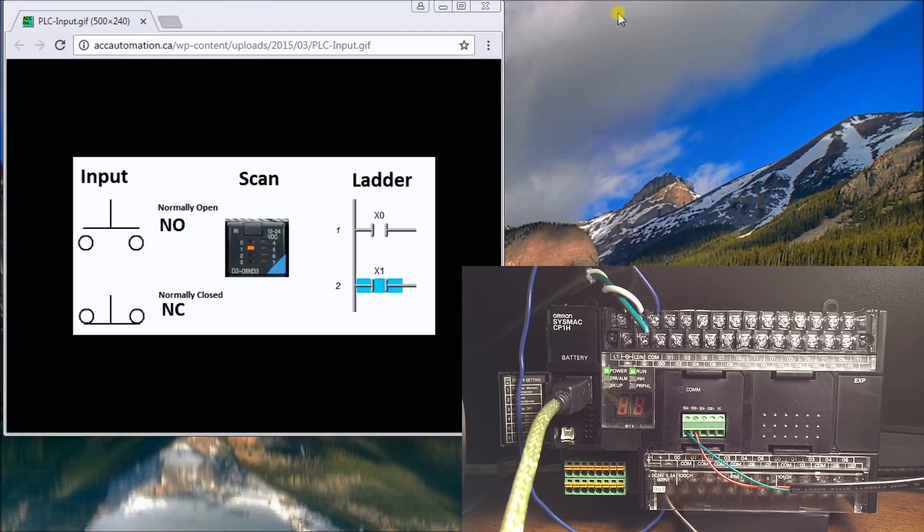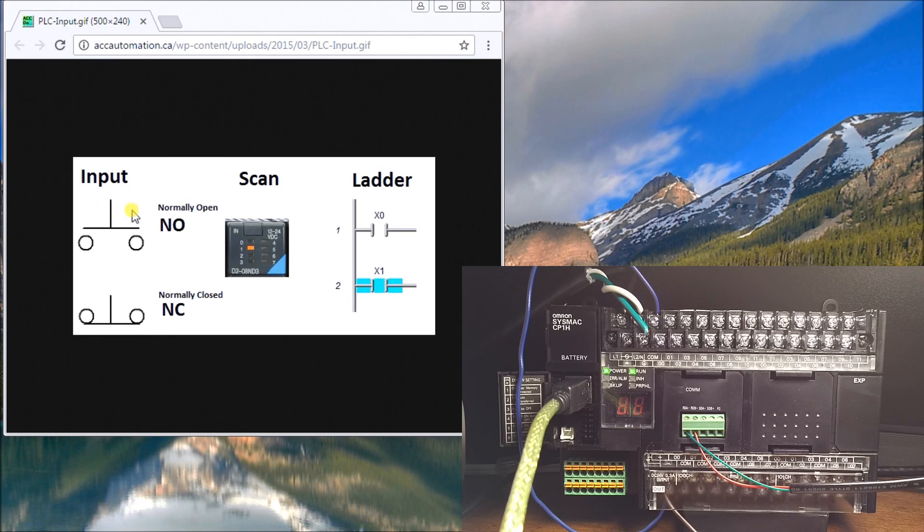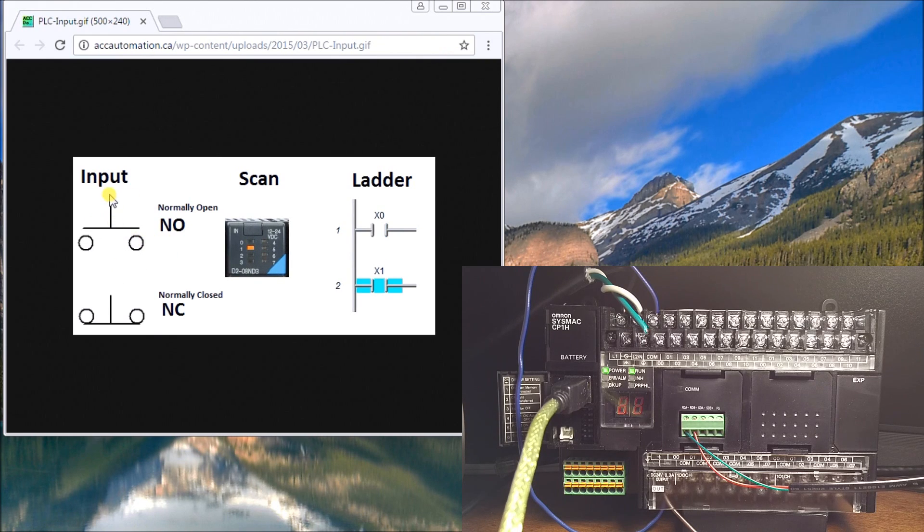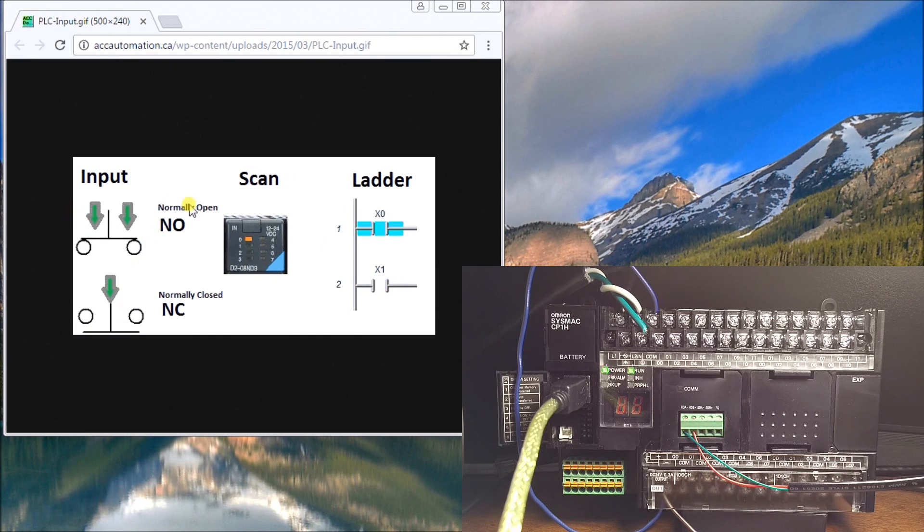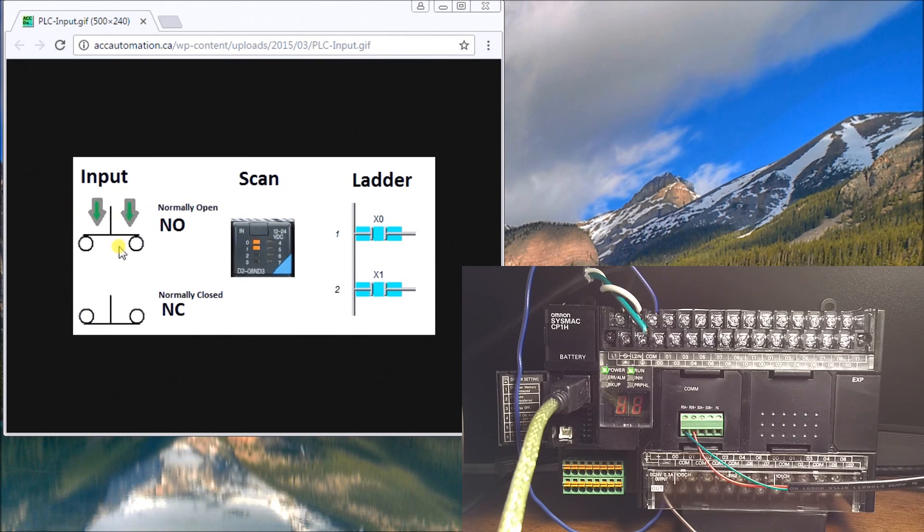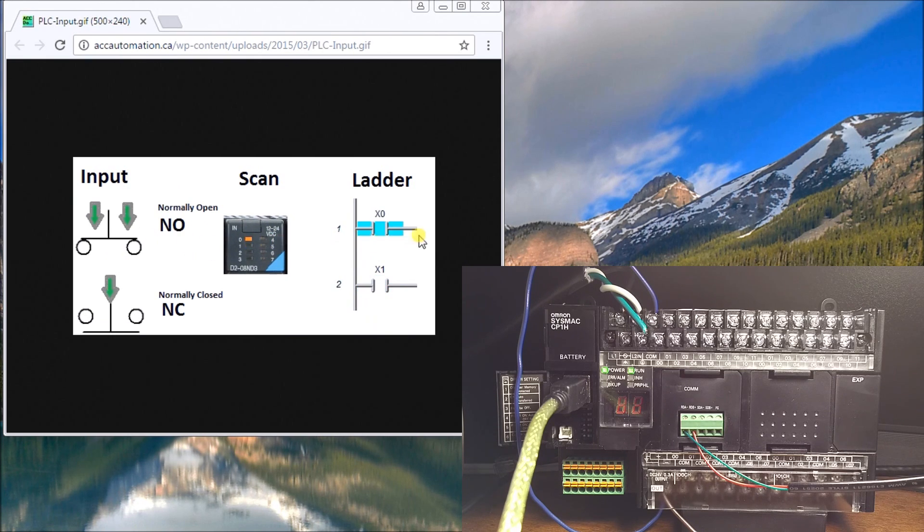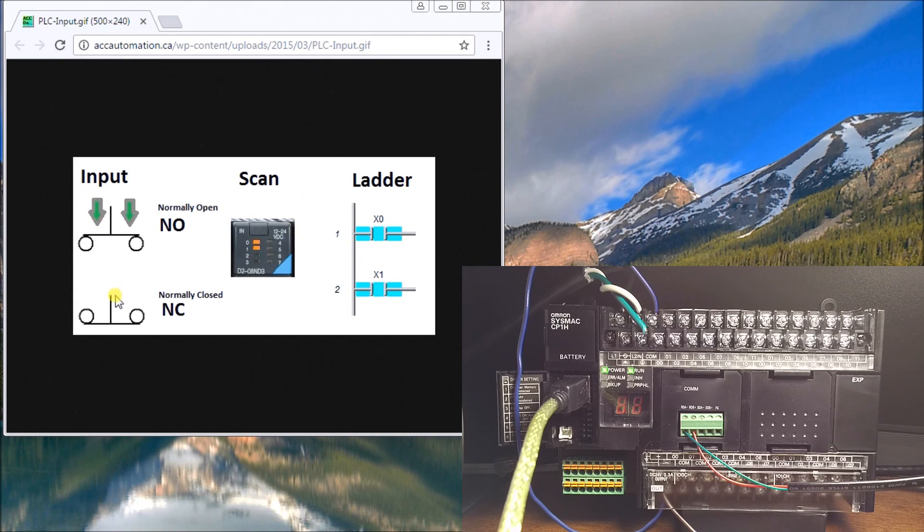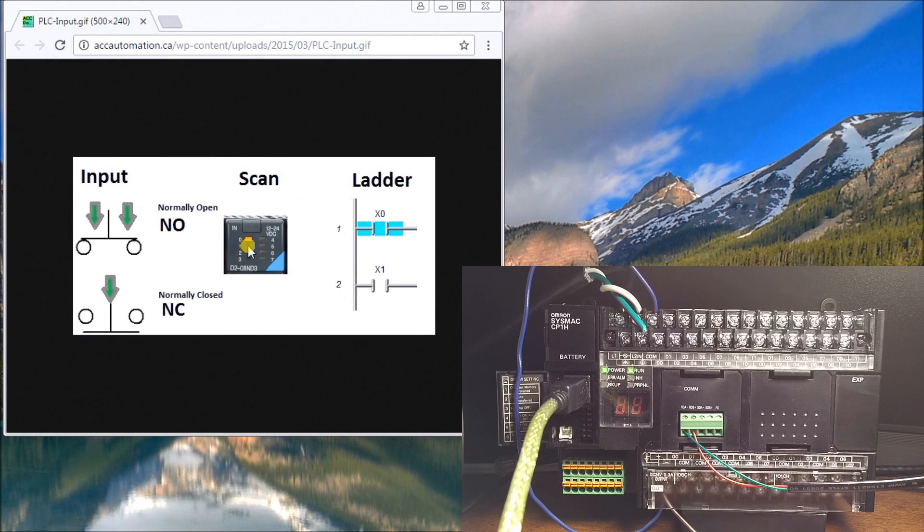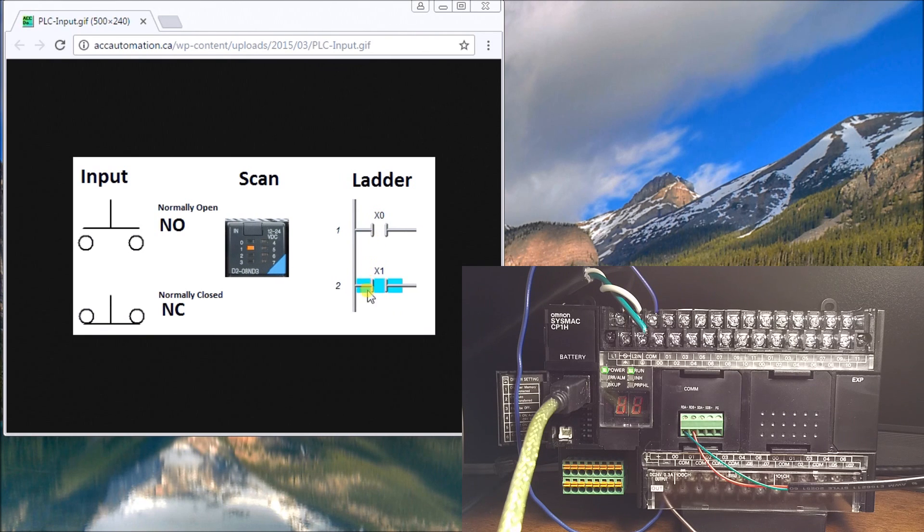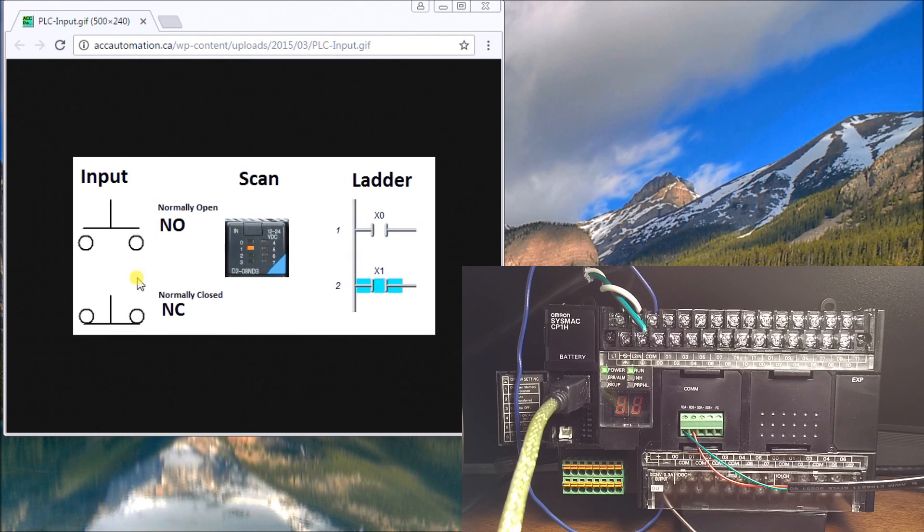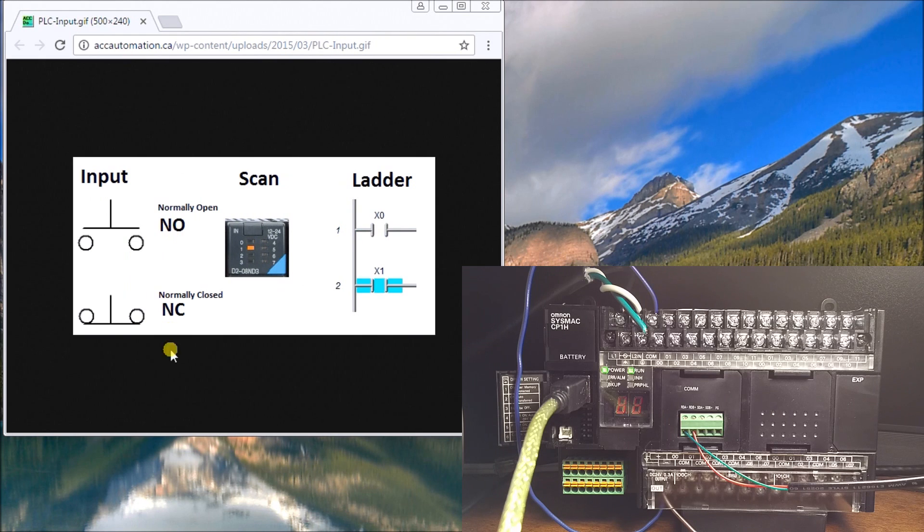If you look at the actual diagram here, you can see my input. A normally open contact means I need something to energize this, and when it does, it turns on the input. Now my normally closed actually provides an input already until someone energizes it, which then opens up the contact. So the ladder looks the same here; it really depends on how it's wired into the PLC.